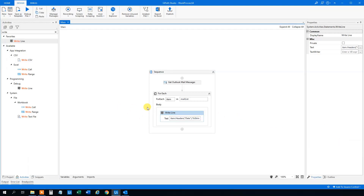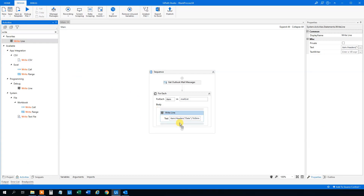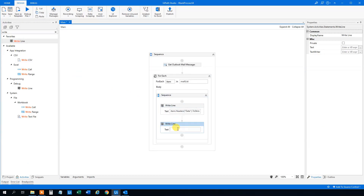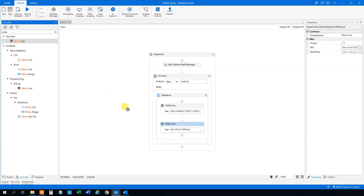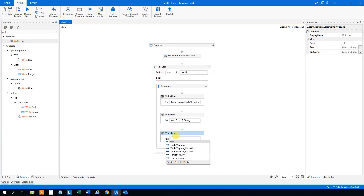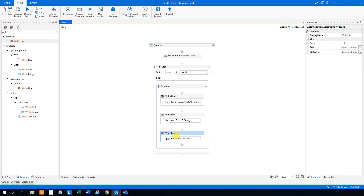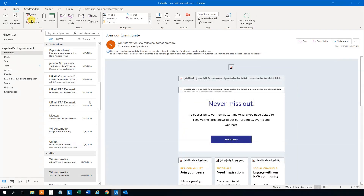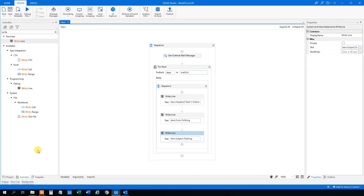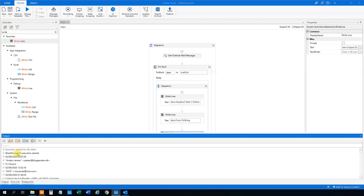Say that we wanted to have other things out too. So we want the date, then we might want the 'from' — that will be item.From.ToString() — and maybe also the subject: item.Subject.ToString(). Let's run this again. Go down to output and we can see: we got the date, we got the from, and then we got the subject. That's nice.